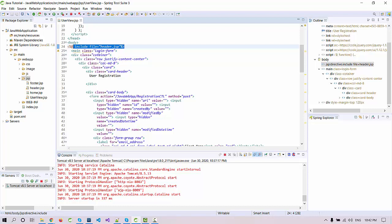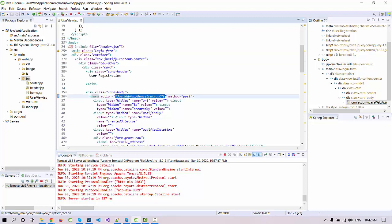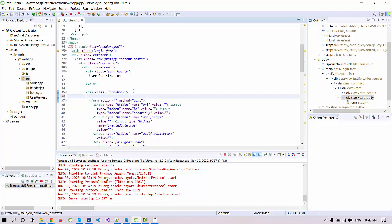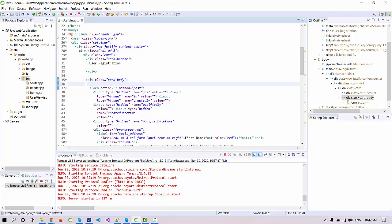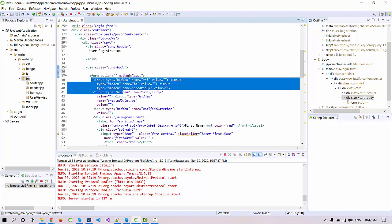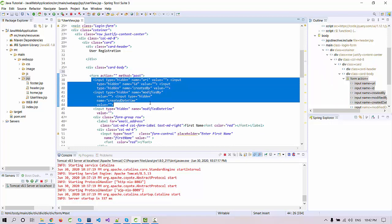Under the body part we include the header file and then you can see the main. This is coming from the bootstrap. Here we are going to use a form which is the HTML form for the registration.